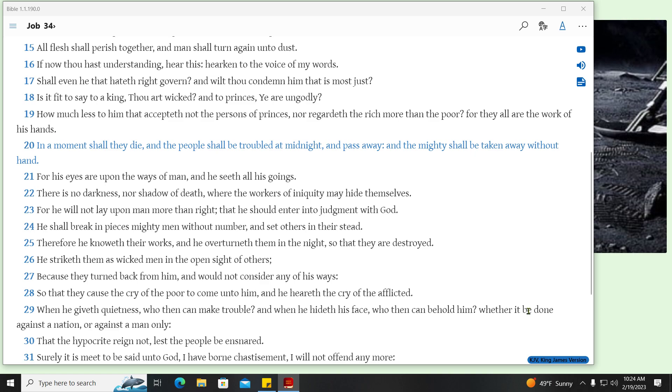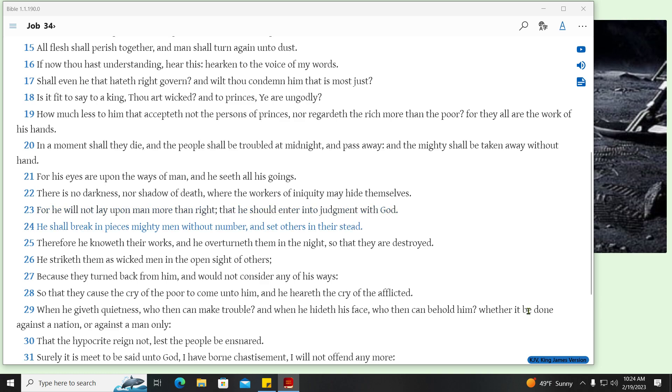In a moment shall they die, and the people shall be troubled at midnight, and pass away, and the mighty shall be taken away without hand. For his eyes are upon the ways of man, and he seeth all his goings. There is no darkness, nor shadow of death, where the workers of iniquity may hide themselves. For he will not lay upon man more than right, that he should enter into judgment with God. He shall break in pieces mighty men without number, and set others in their stead.